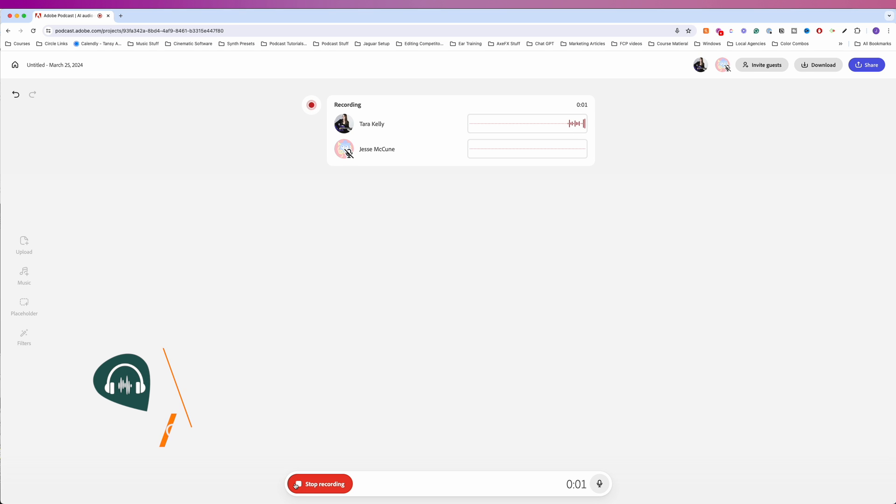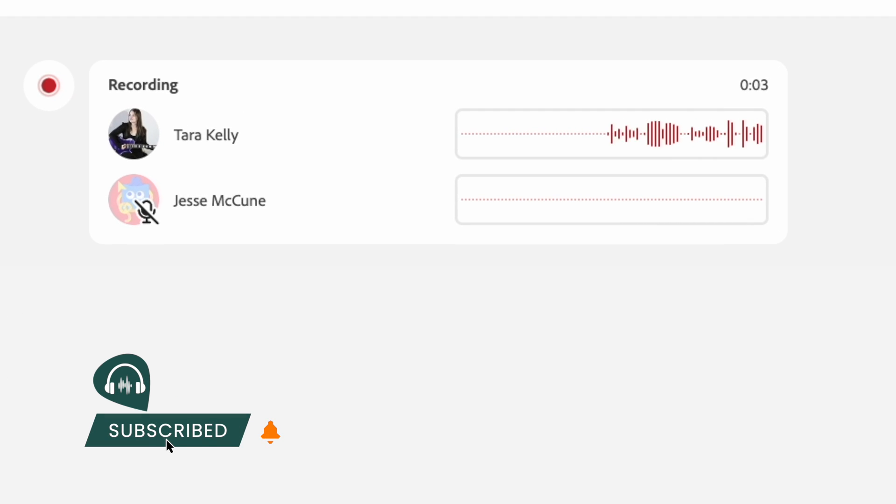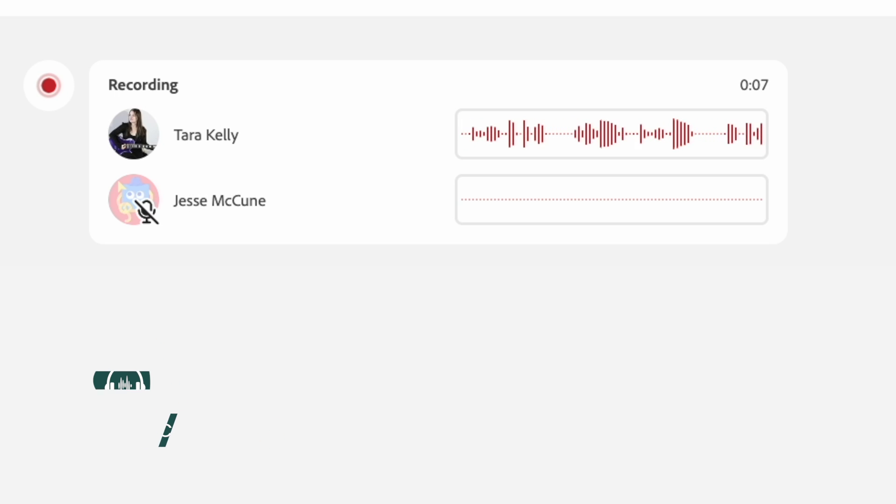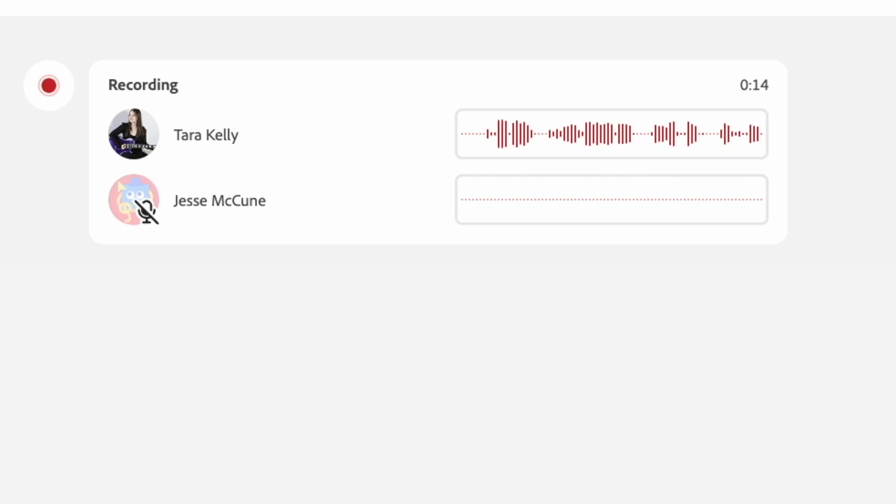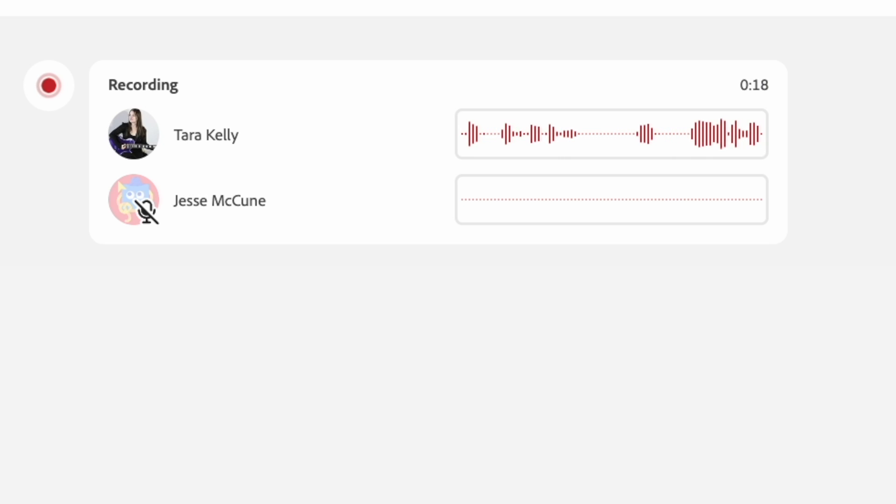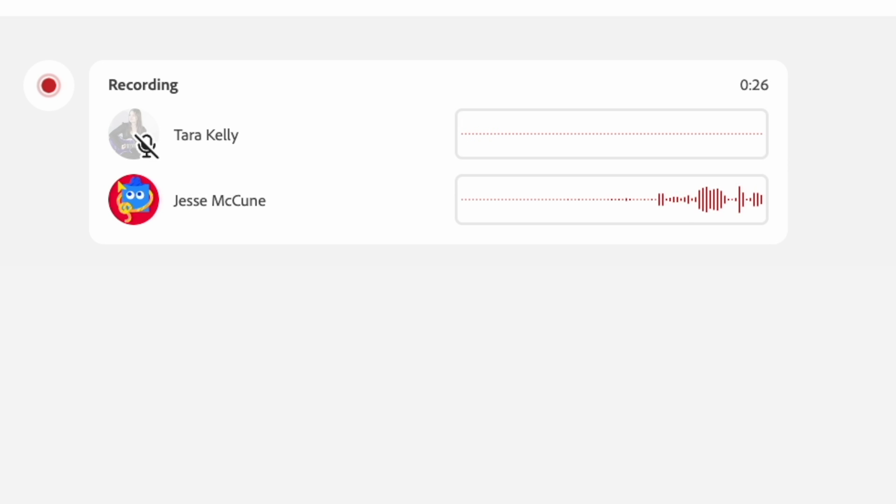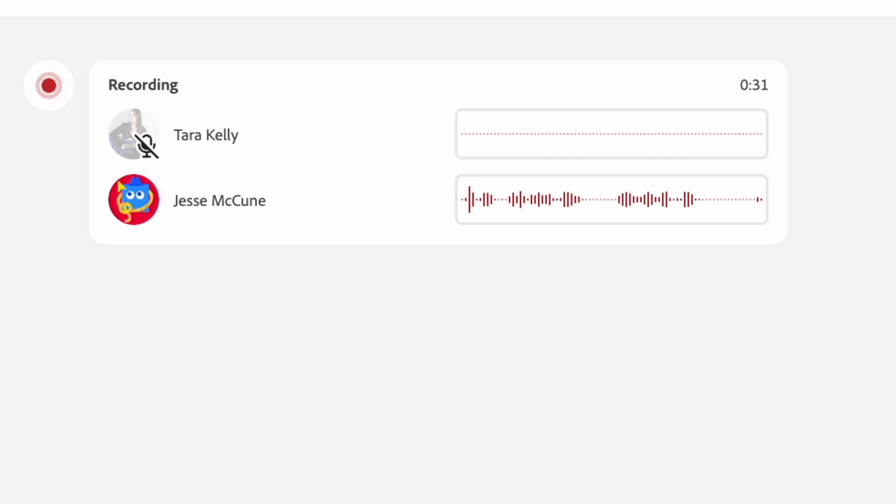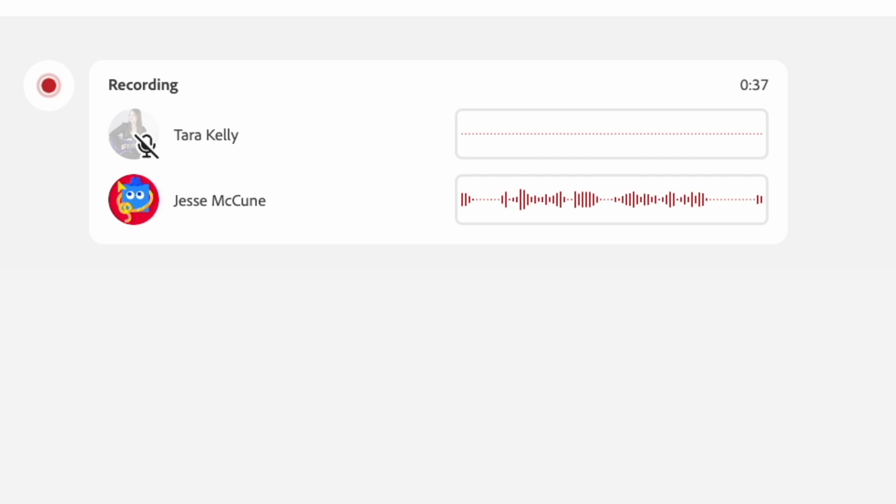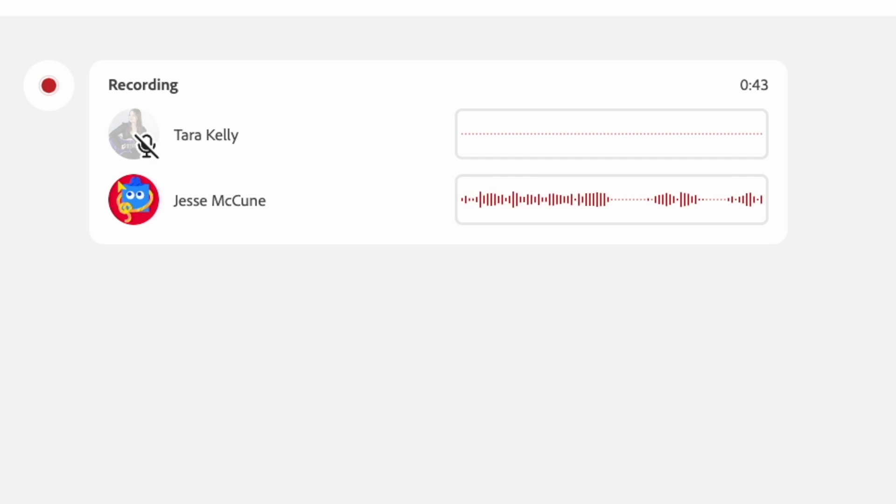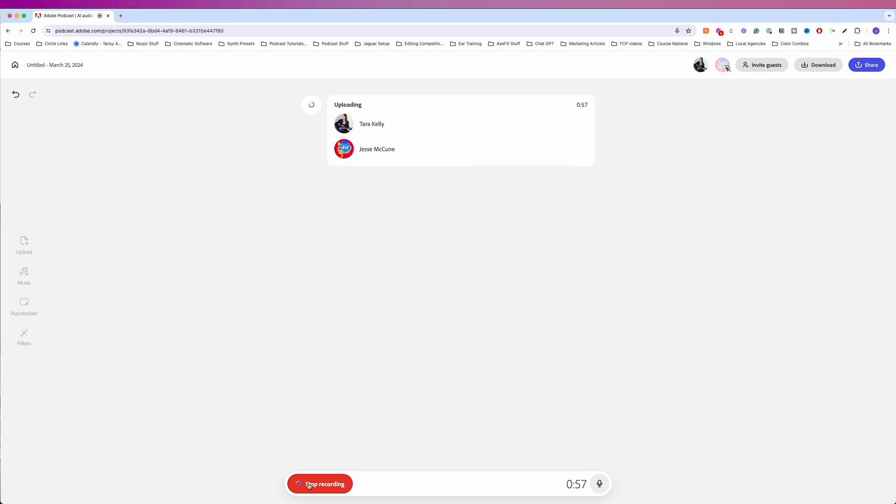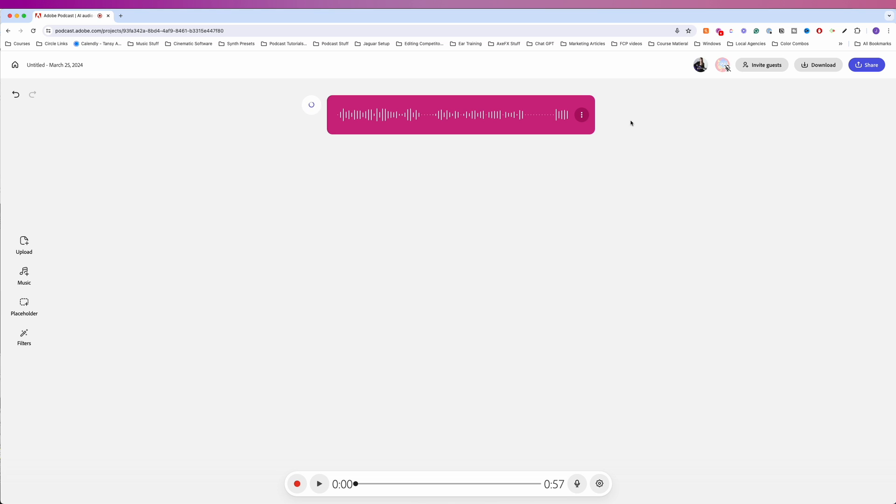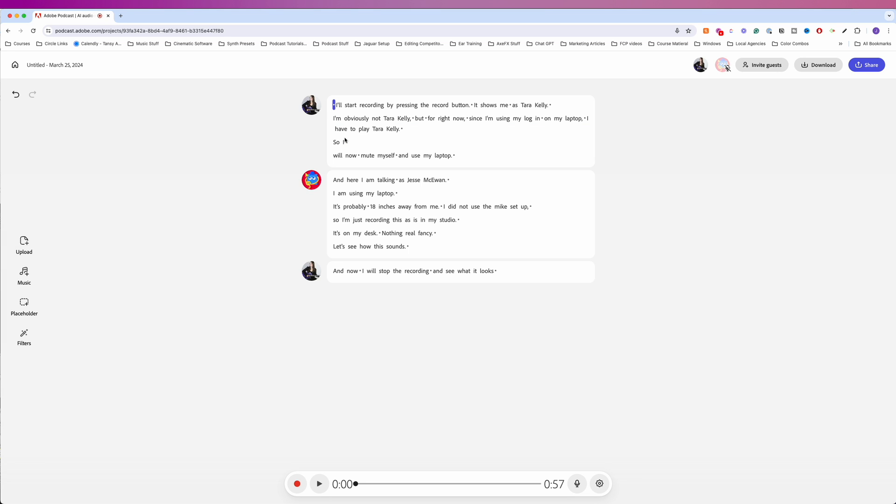I'll start recording by pressing the record button. It shows me as Tara Kelly. I'm obviously not Tara Kelly. But for right now, since I'm using my login on my laptop, I have to play Tara Kelly. So I will now mute myself and use my laptop. And here I am talking as Jesse McKeown. I am using my laptop. It's probably 18 inches away from me. I did not use the mic setup. So I'm just recording this as is in my studio. It's on my desk. Nothing real fancy. Let's see how this sounds. And now I will stop the recording. So when we're done recording, we get the audio wave. It takes a few minutes for it to transcribe. So let's play this back.